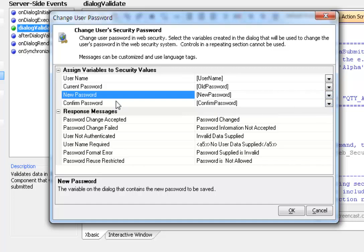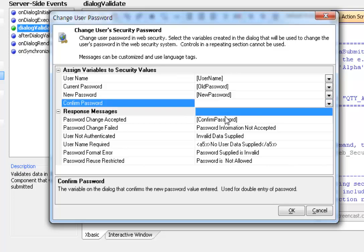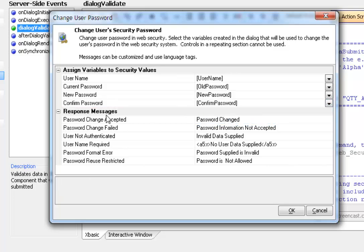Again, the confirmed password is not required. At the bottom we have a series of messages. These are the only messages that the change password option will return.